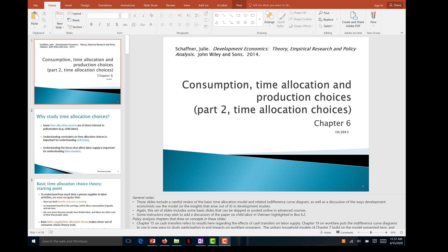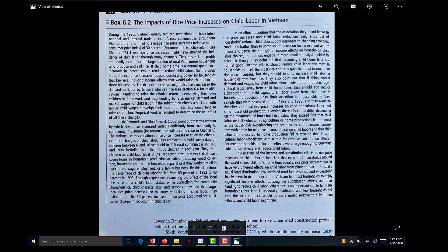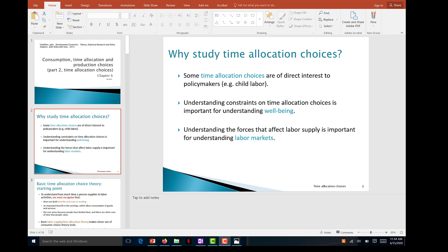Welcome to part two of the slides of chapter six, which deals with consumption, time allocation, and production choices. Why are we interested in these topics for development economics? Before continuing, you should read box 6.2 on the impact of rice price increases on child labor in Vietnam. As you saw in that text, it can be important for many policymaker decisions, such as child labor.